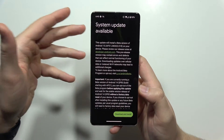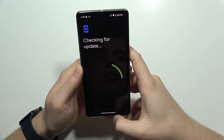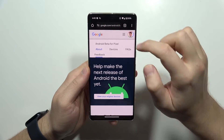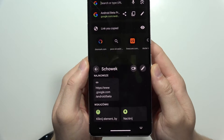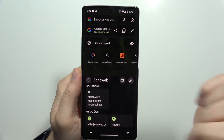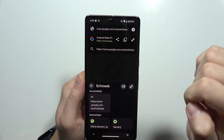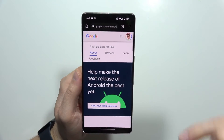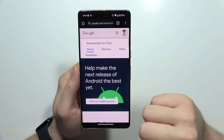But if for some reason you don't have this screen, you will have to go into this website. Let me just open Google Chrome. You will have to open www.google.com/android/beta. I will put the link to this website in the description of this video. When you input this into your browser, you can open it. By the way, you also have to be logged in with the same account that you are using on your Pixel phone.